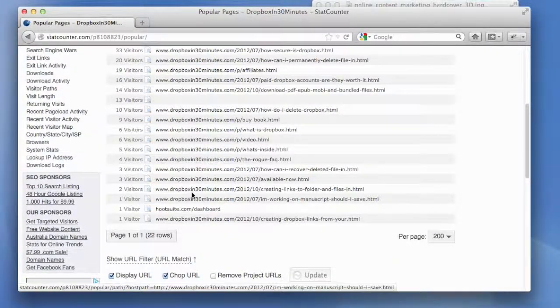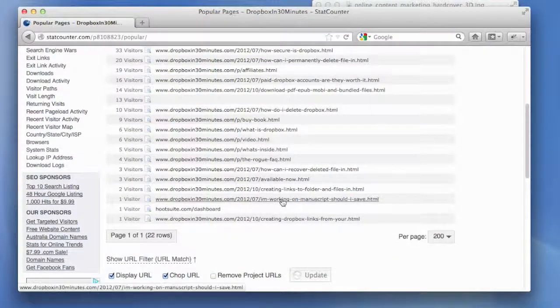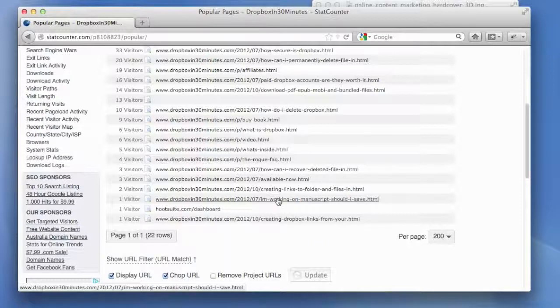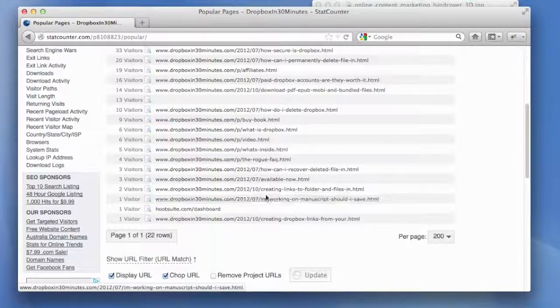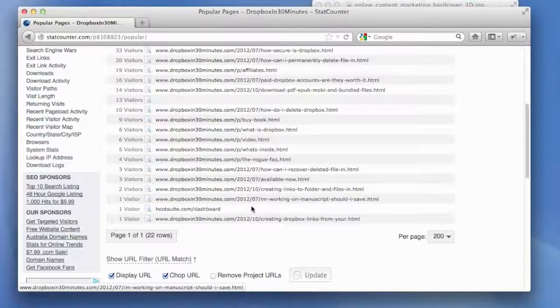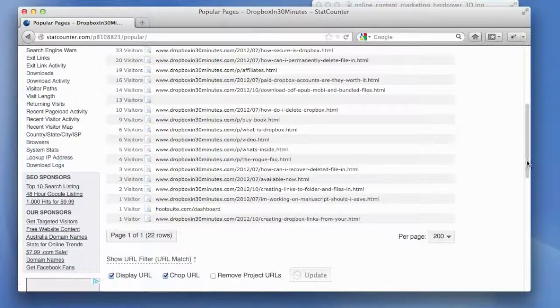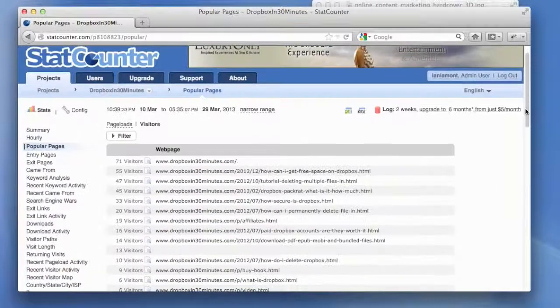Well, I only had one visitor to, you know, I'm working on a manuscript. Should I save it in Dropbox? Well, I'm not going to be writing another blog post like that because no one really seems to like it.